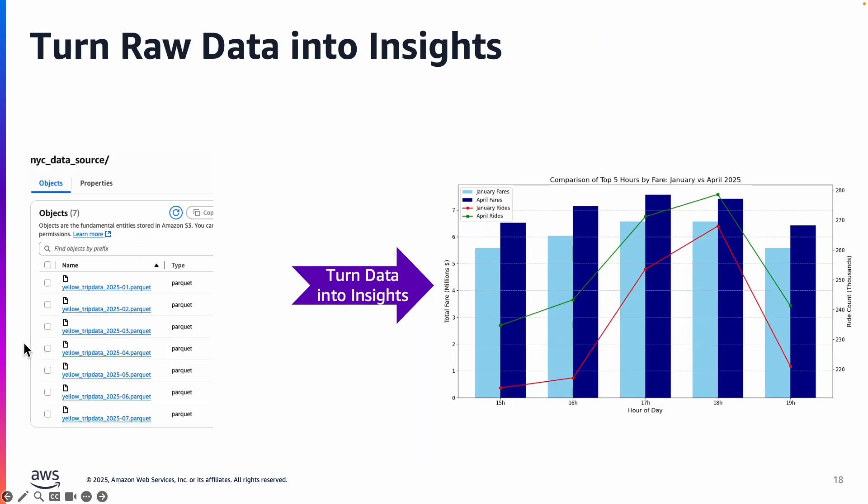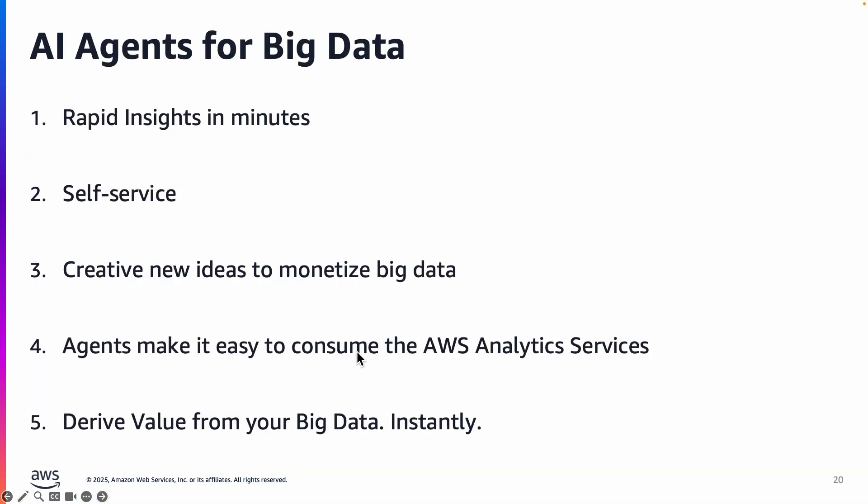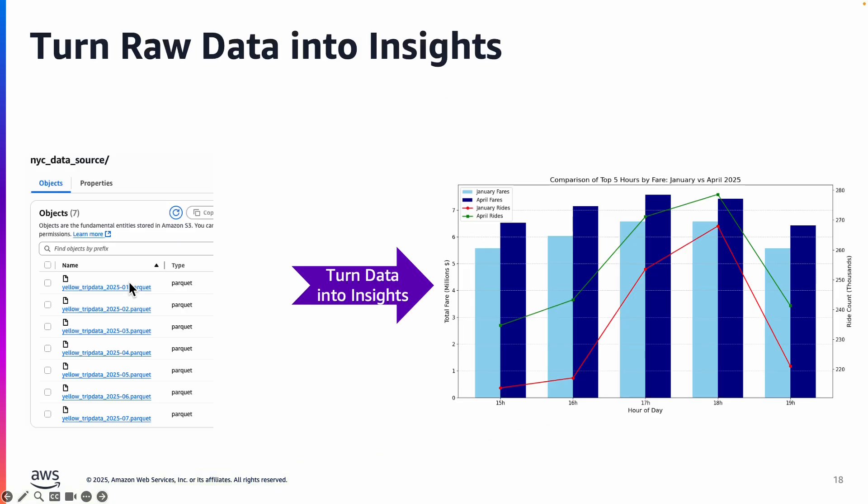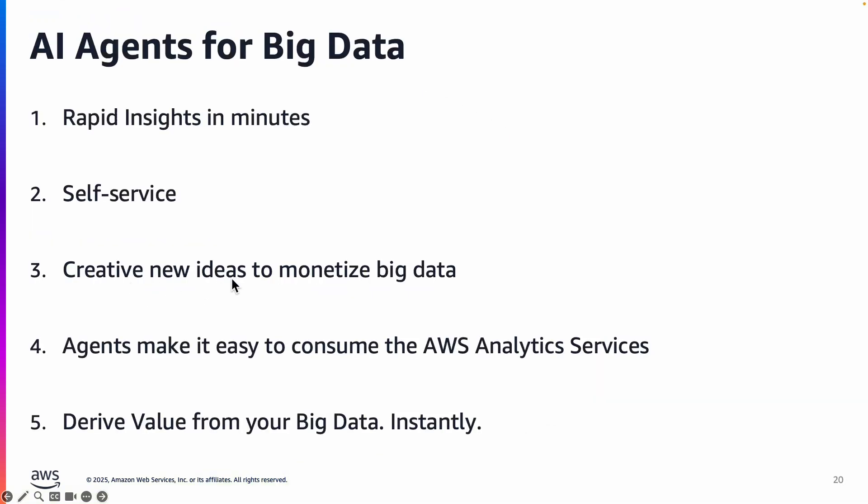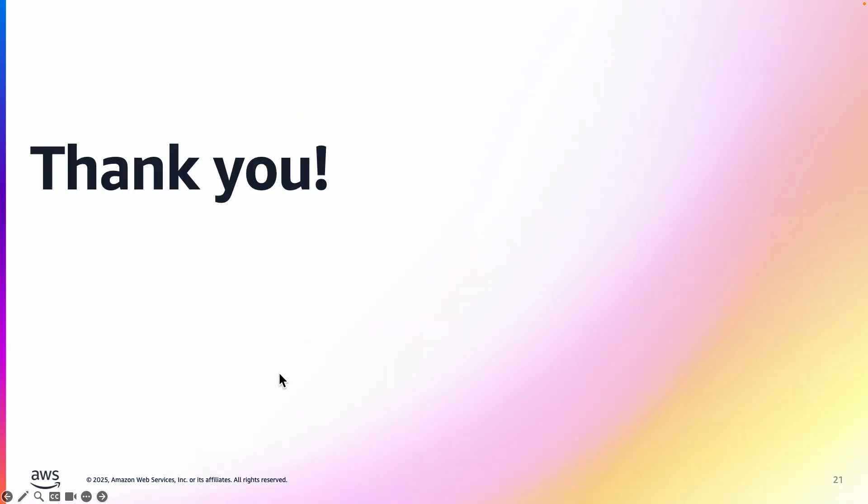So what we have done here is that we took this raw data from Parquet files and converted that into nice insights. To summarize, the AI agents when you use them to analyze big data, you get rapid insights in minutes in a self-service manner. You can generate new ideas to monetize the big data, and it really makes it easy to consume the AWS analytic services just using natural language queries. I hope this was helpful, thank you so much for watching the video.